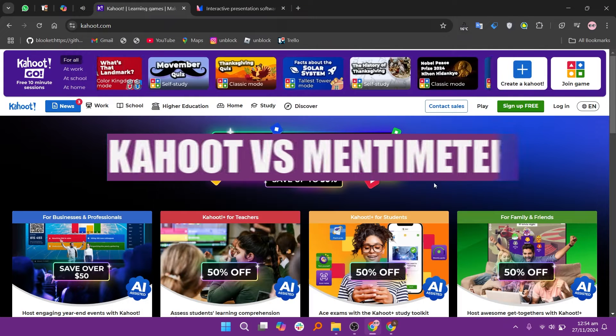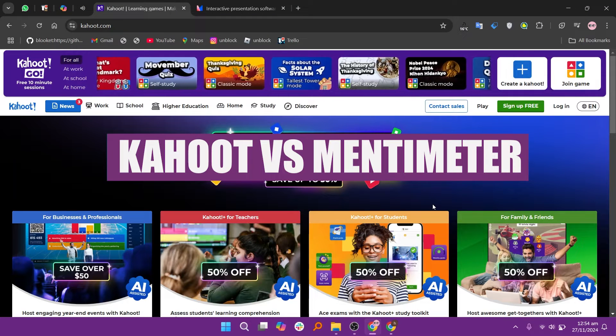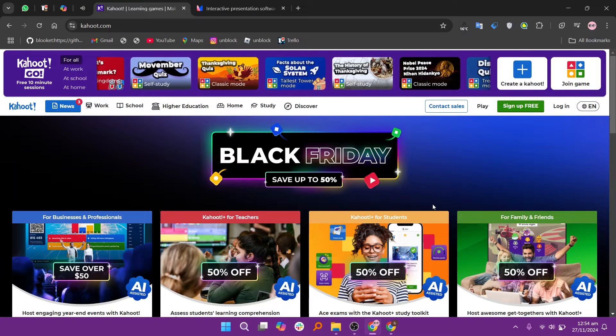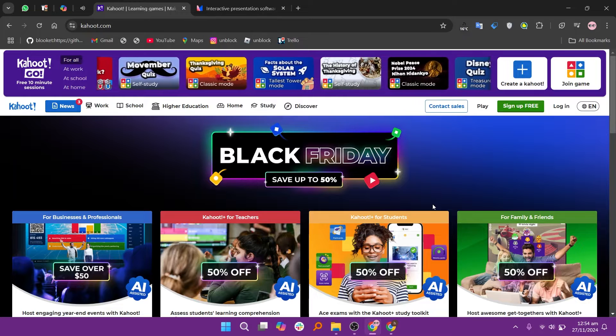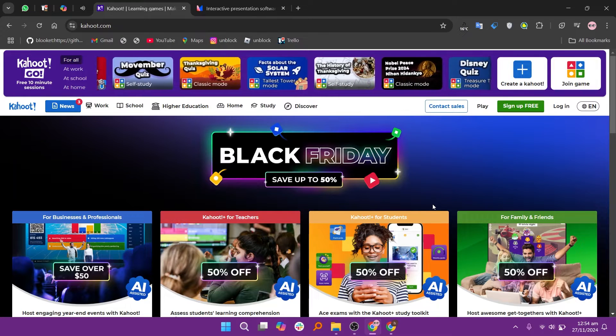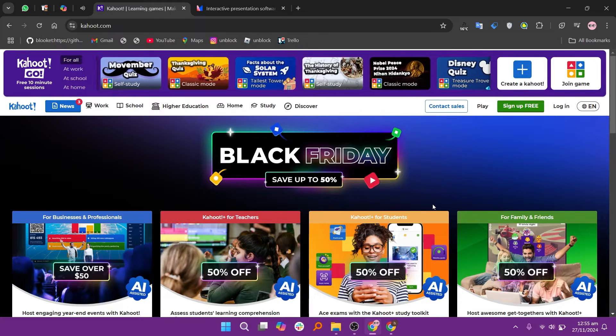In this video, we will compare K-Hood and Mentimeter. If you want to get started with either K-Hood or Mentimeter, you can use the links given down in the description.